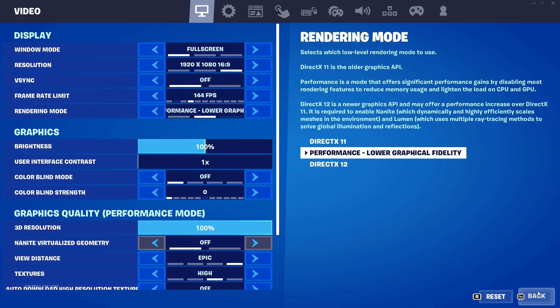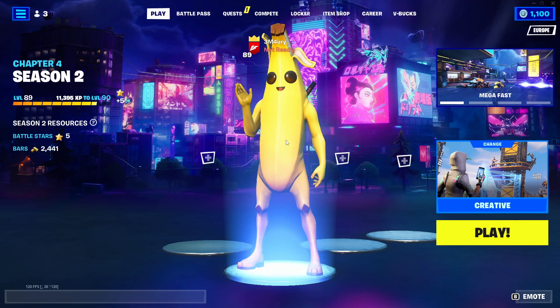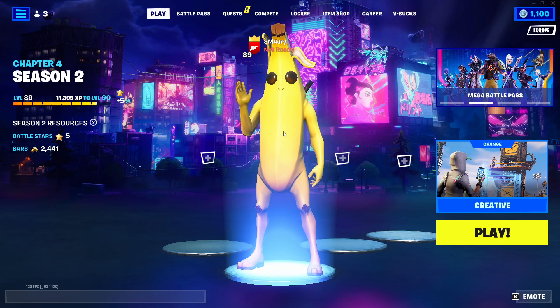Once you click apply, there we go — we're back at full screen. That was all for now, folks. Thank you so much for watching. Don't forget to like and subscribe if that actually helped you. And yeah, see you later.